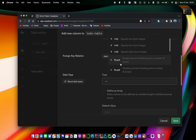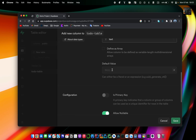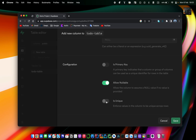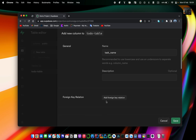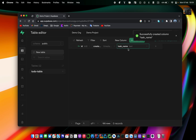In my case I'll use text. It can also be an array. You can define a default value, mark the field as a primary key if this column represents the ID of your table, and specify if this column should be unique to avoid duplicates. Once everything is set, just click Save and you'll be ready to go. You can add as many columns as you want — the process is quite simple.